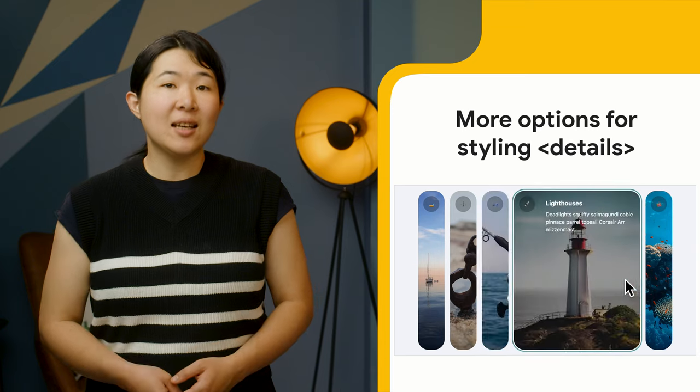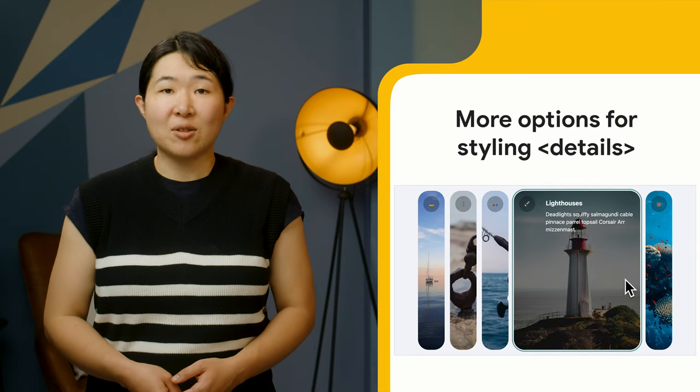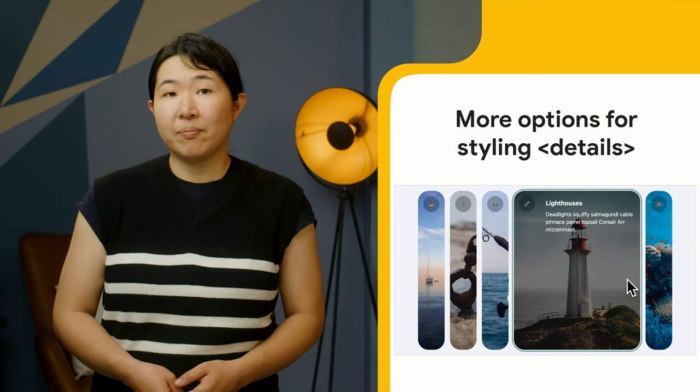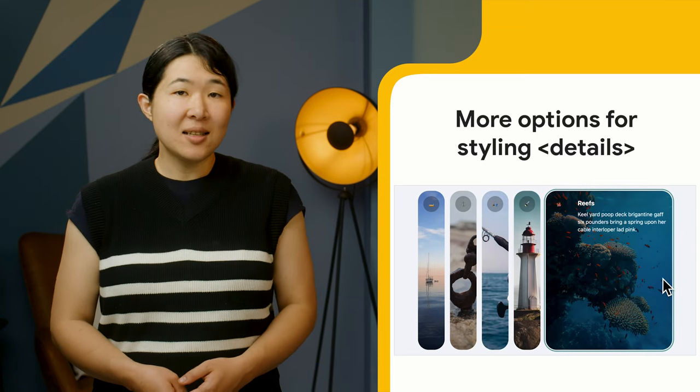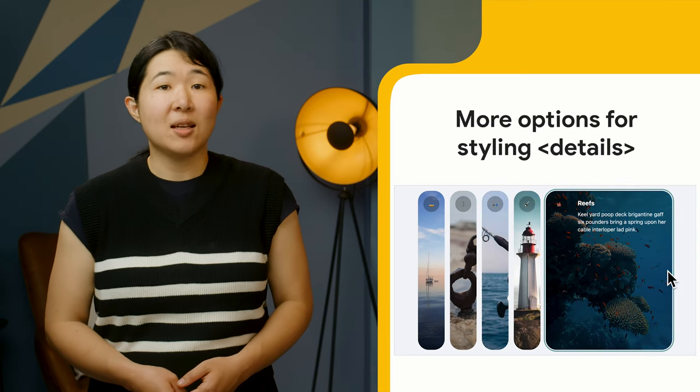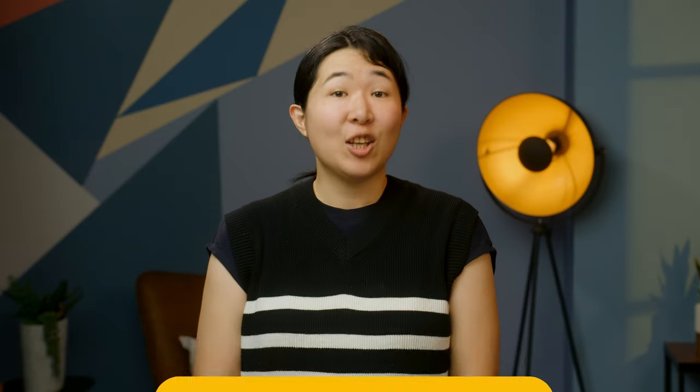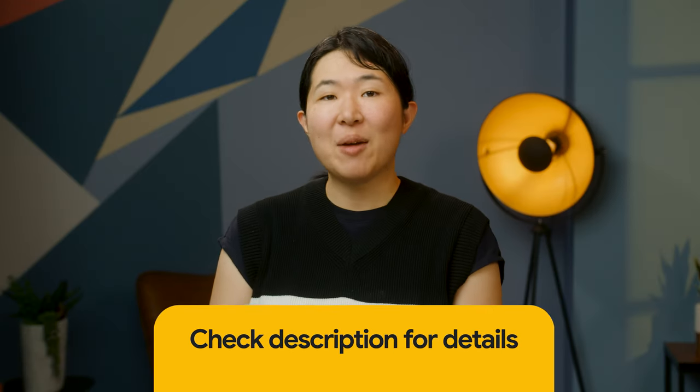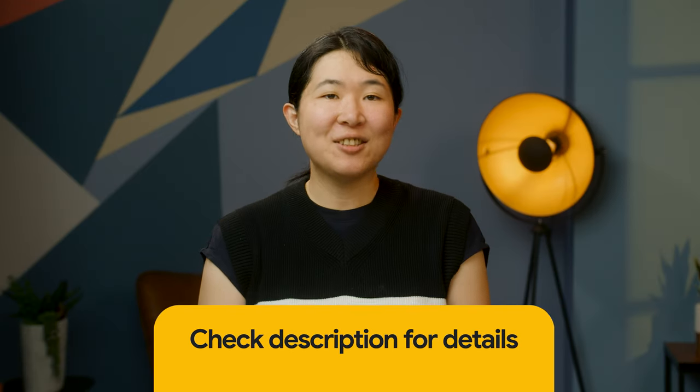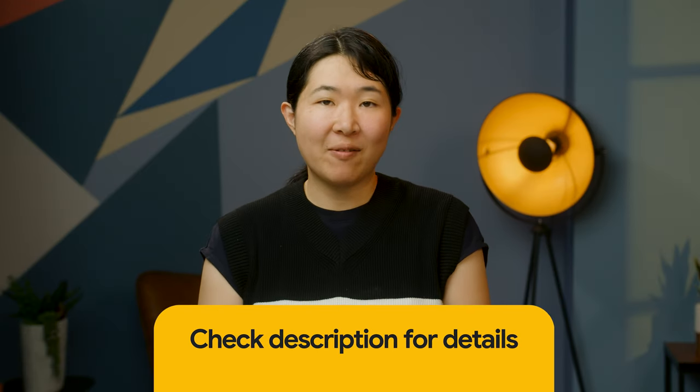This is achieved by using a flex layout on the details element. You can also try more layout patterns with other display values, such as grid.